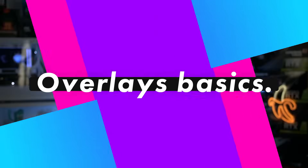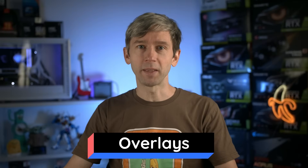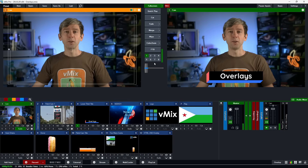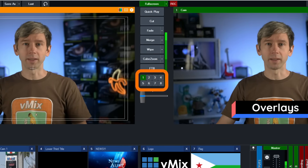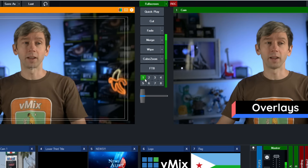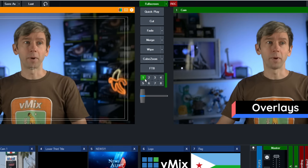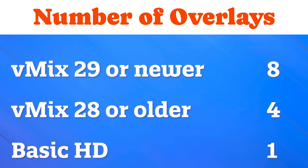So you might have a production with a lot of different inputs and overlays using shortcuts, and you might not be sure if there's something in an overlay channel or what it is. You can use the indicator in the center to see if an overlay channel is currently being used and switch them all off by clicking the button here. Since vMix 29 there have been eight overlay channels. Prior versions have four, and Basic HD has just one.